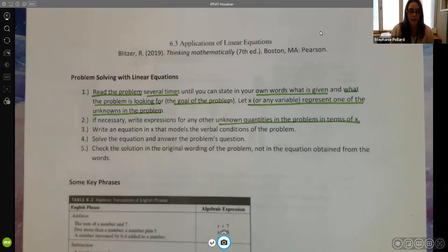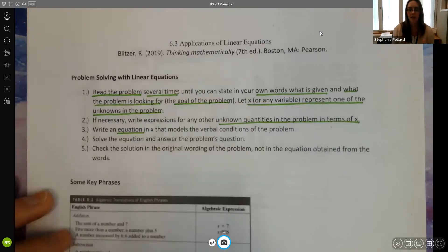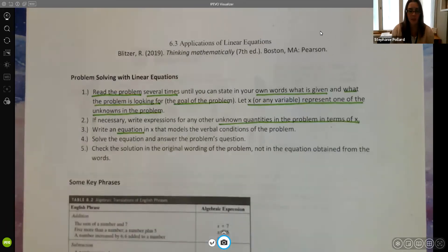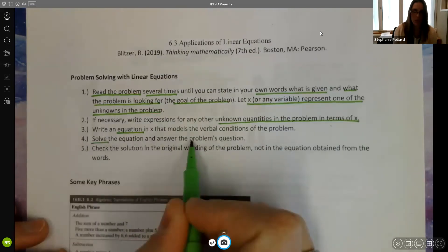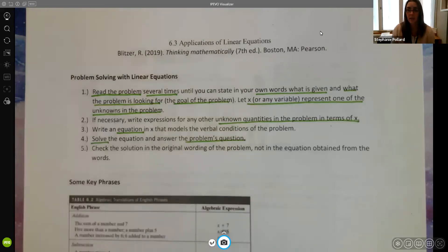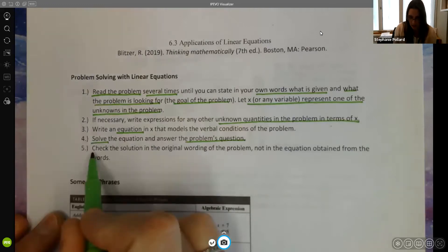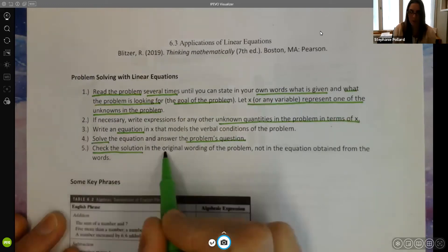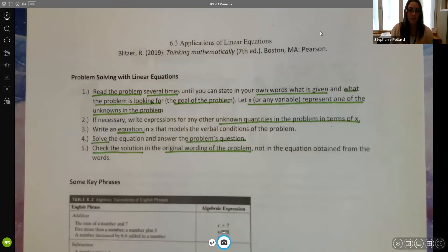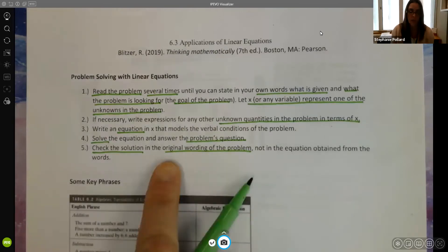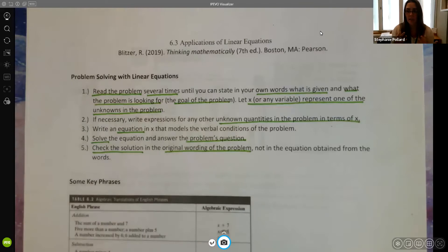Once we have our variables set up and defined, we're going to look at our data and write an equation that models the problem. We're going to solve the equation and answer the problem's question — make sure you go back and answer it, typically in a sentence or at least with units. Then make sure you check your solution in the original wording of the problem. There's no perfect check when doing applications, but you can verify your answer seems reasonable and logical.